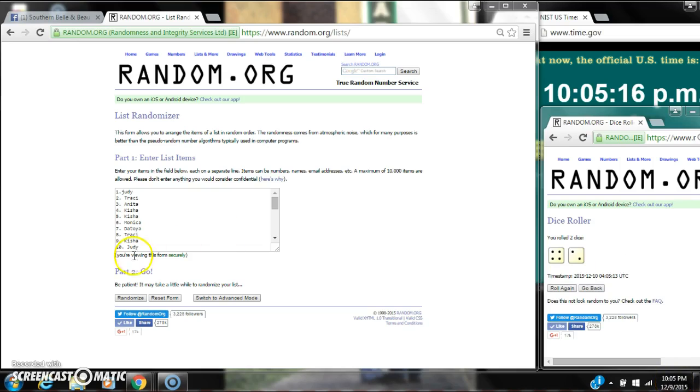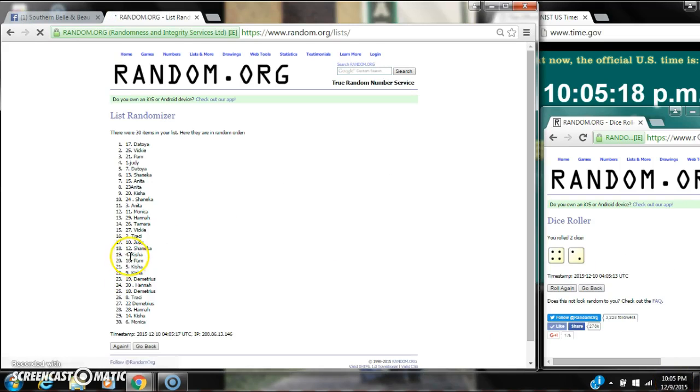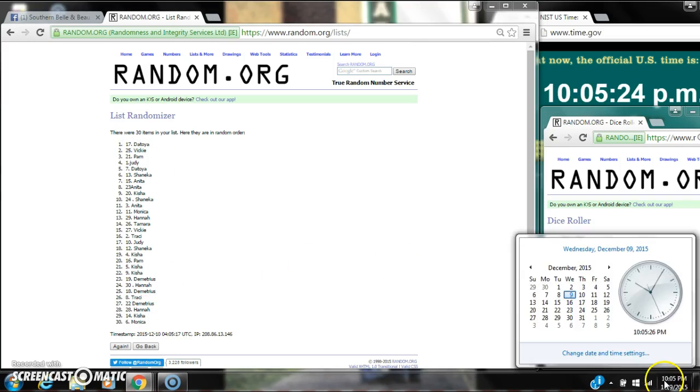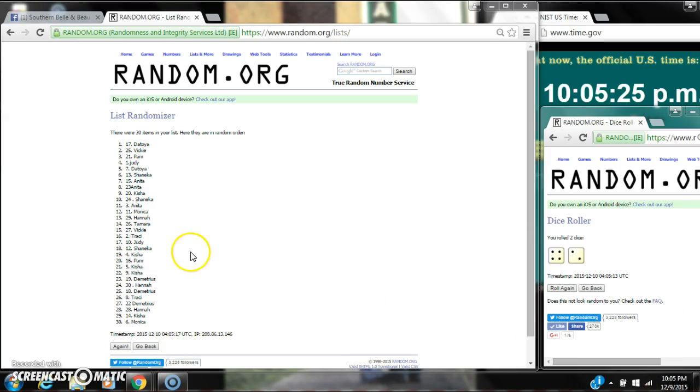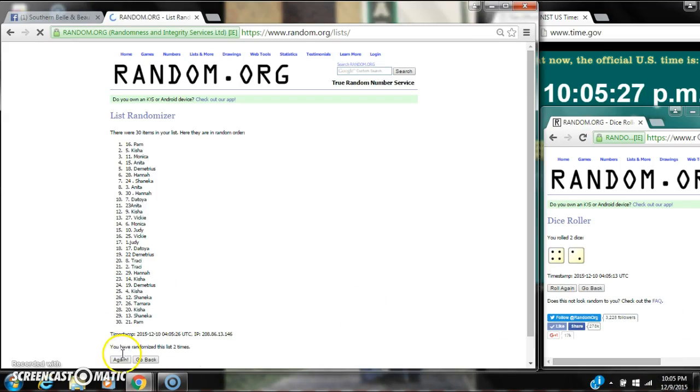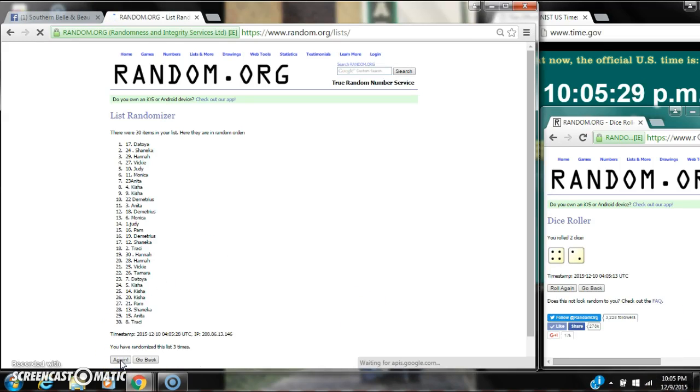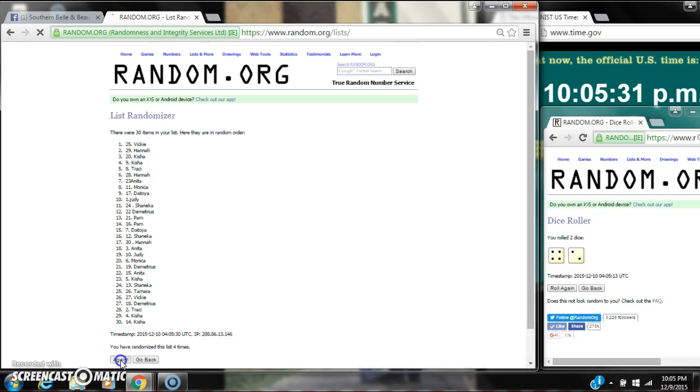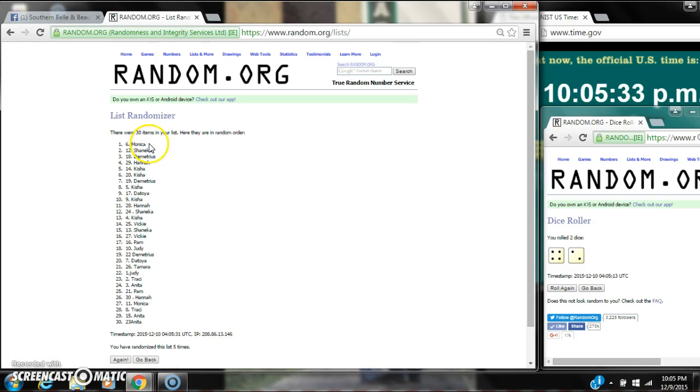Here we go for the first time at 10:05. After the first time, there are 30 items on the list. Atoya is on top, Monica is on bottom. The dice call for a 6. So here we go. It's 2, 3, 4, 5. After the fifth time, there are 30 items on the list. Monica is on top, Anita is on bottom.